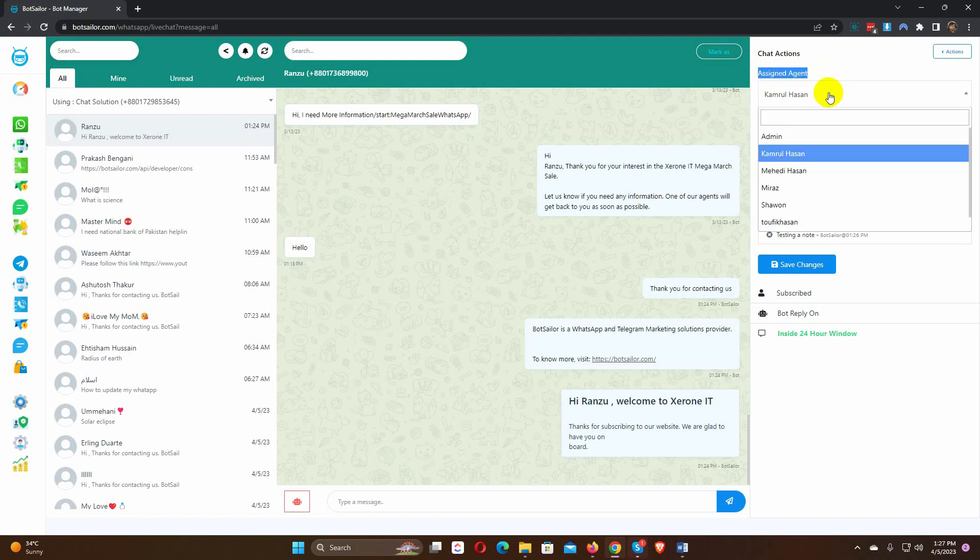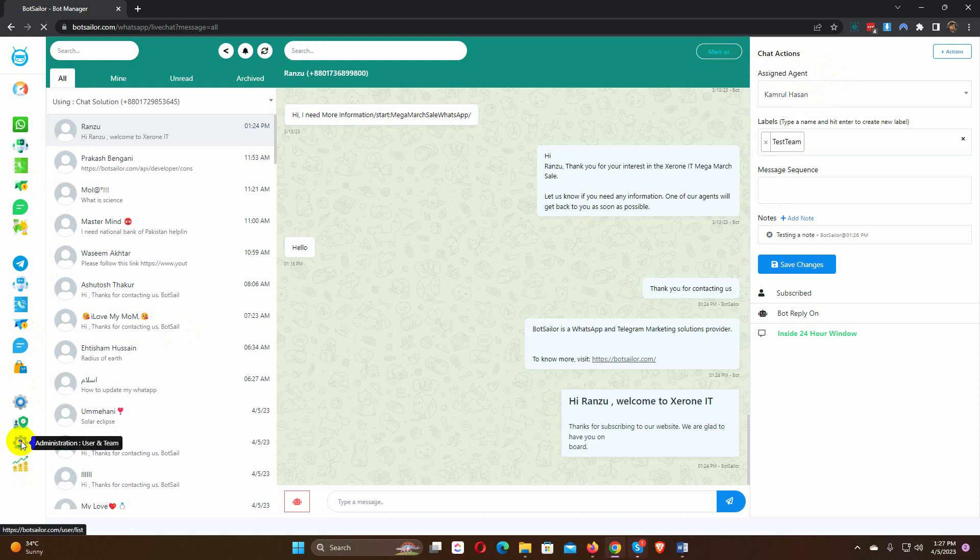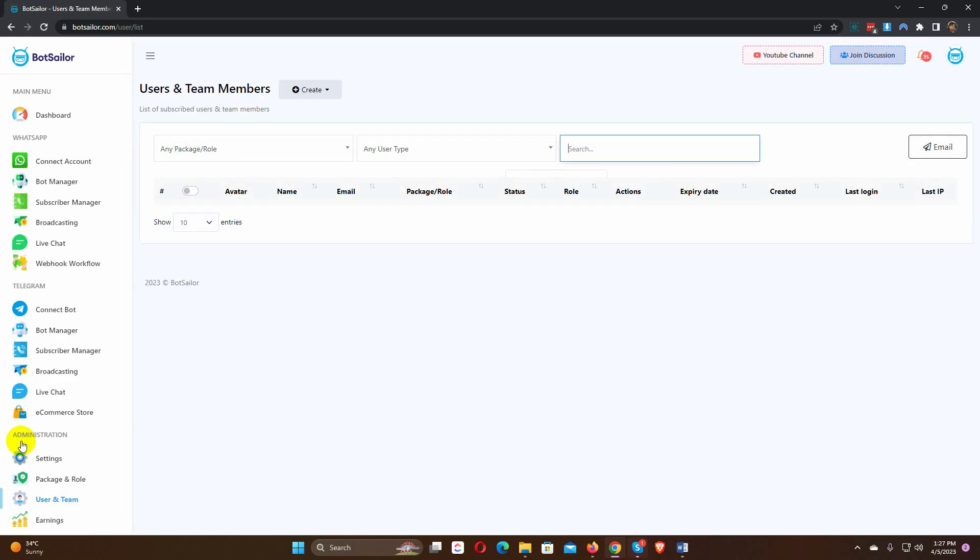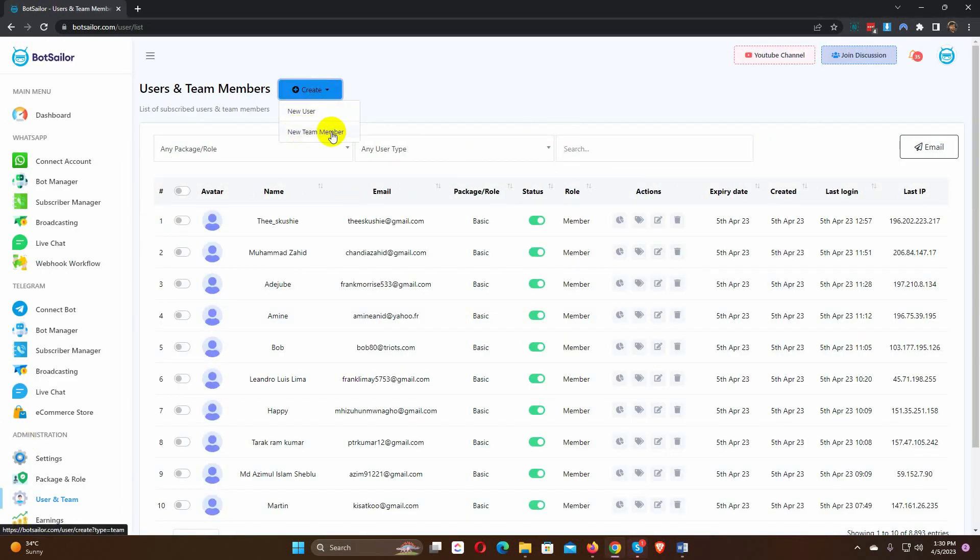If you don't have any team members created yet, let's see how to create team members. From the dashboard, let's go to the user and team. Click on the create button and select new team member.